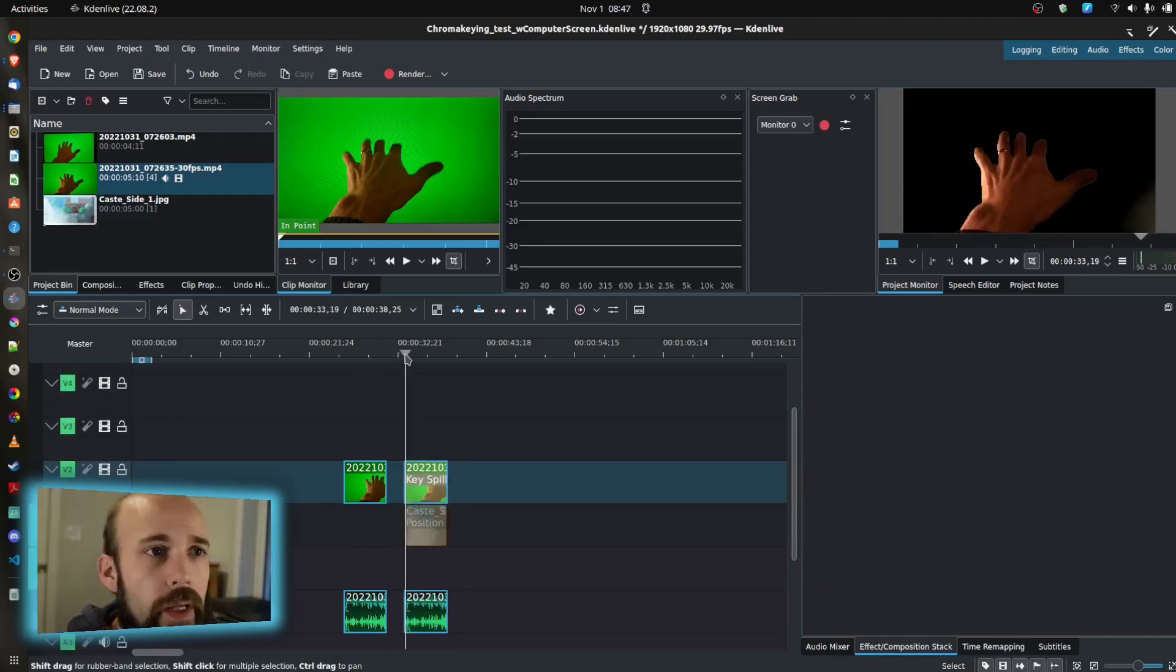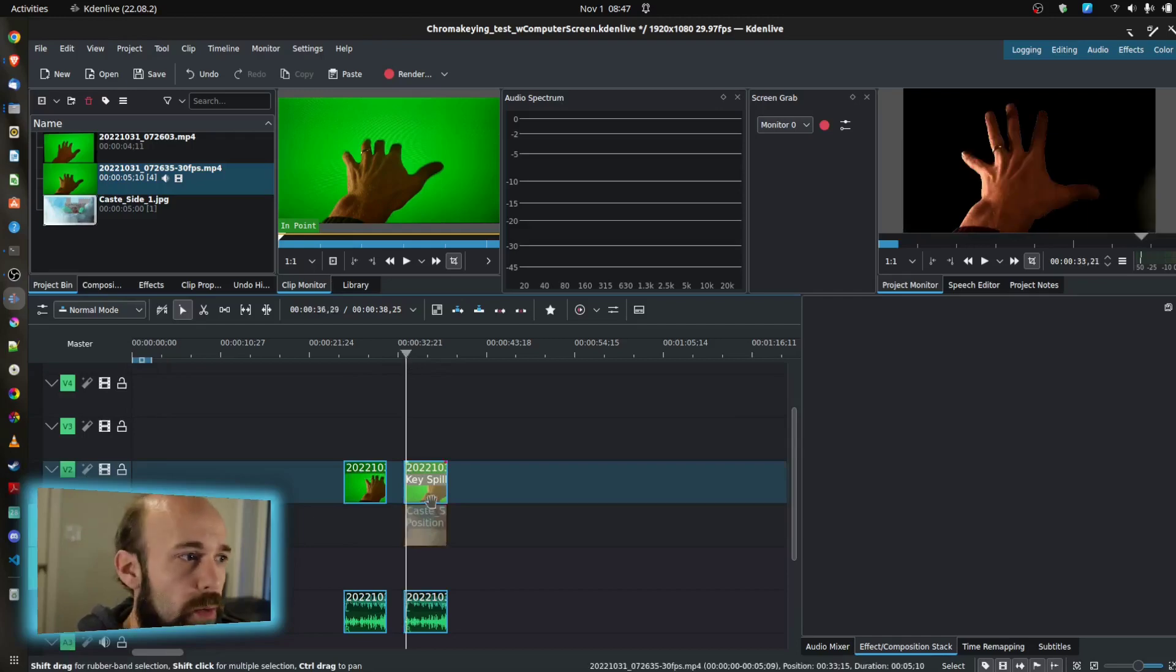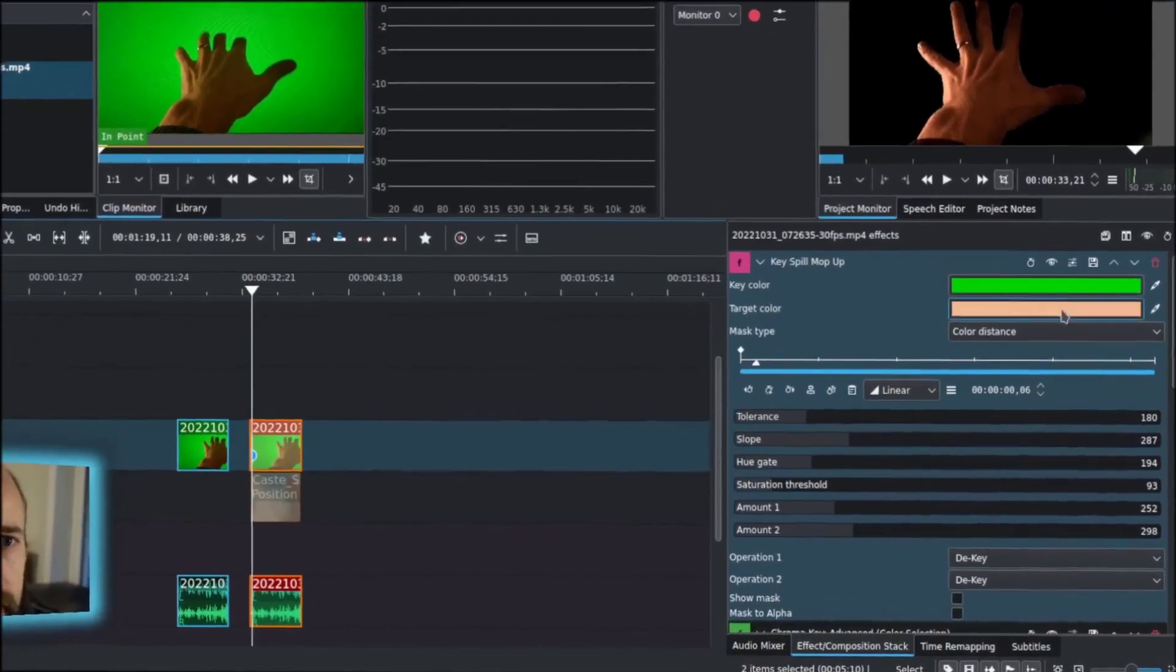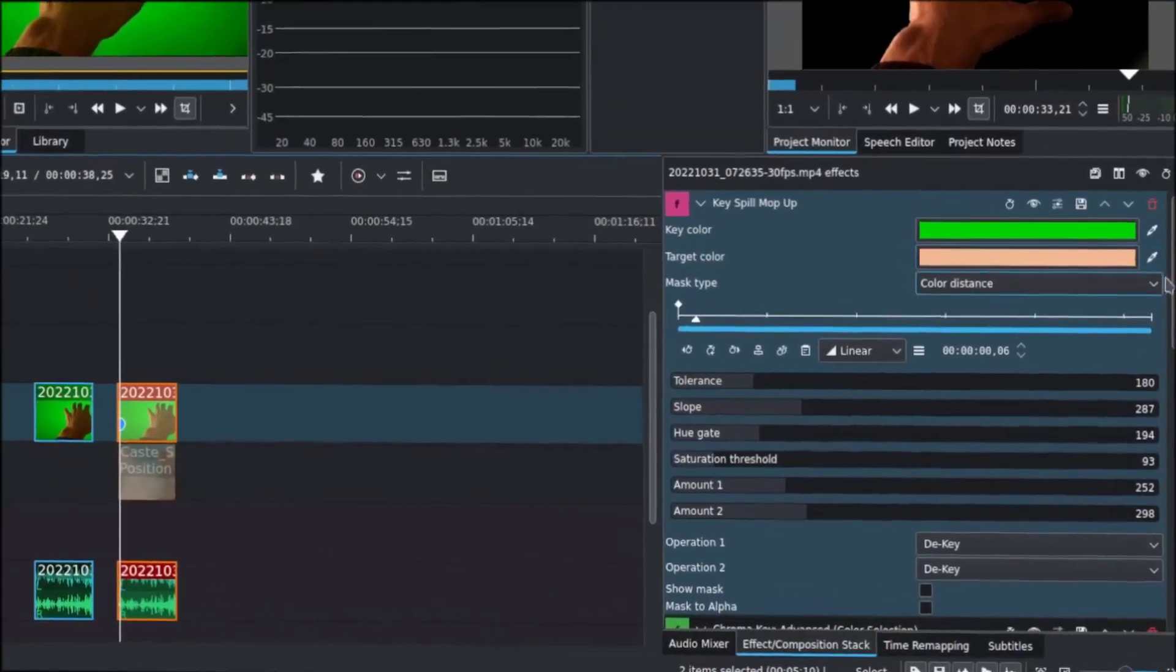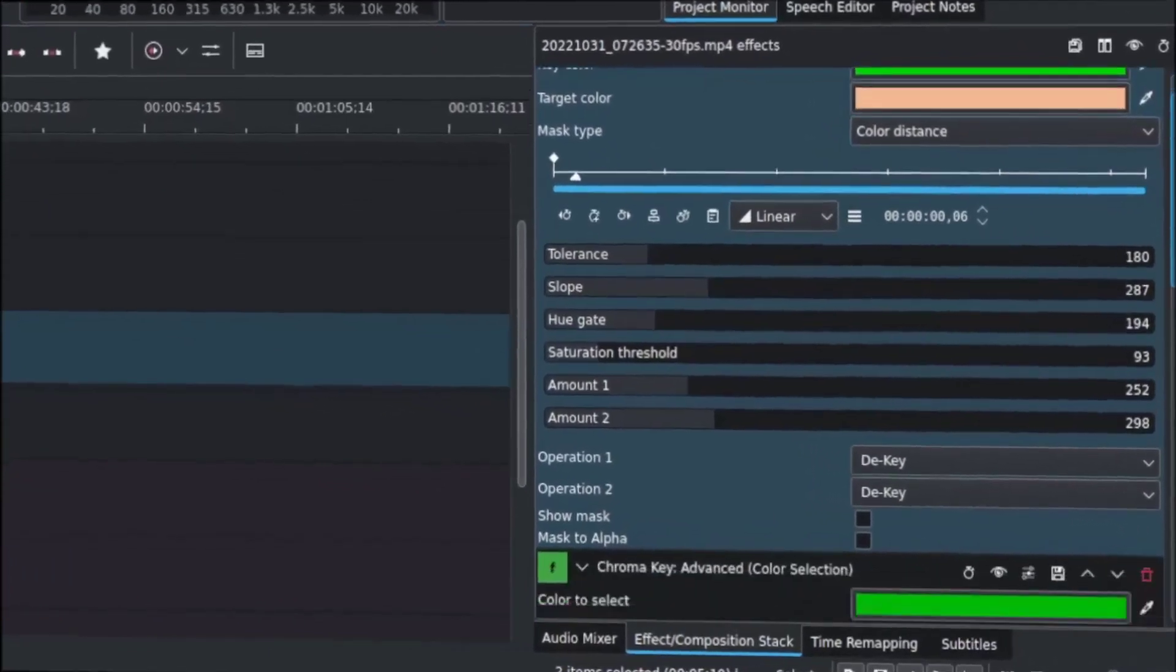What we're going to do is go to this, where we're just working on the chroma effect. In the effects stack, this is really what it looks like.